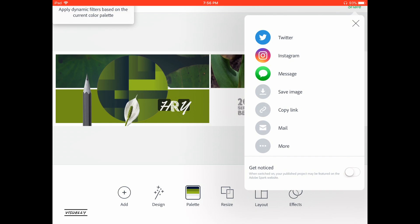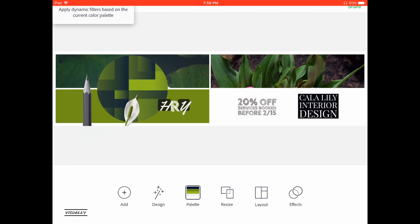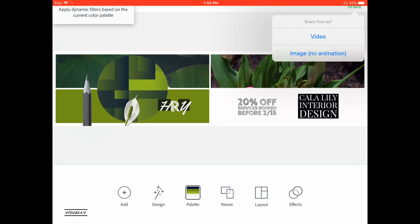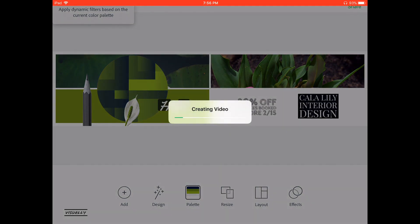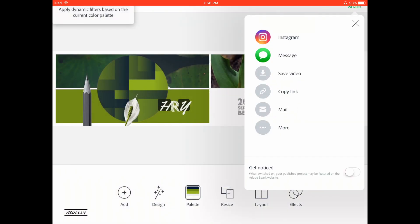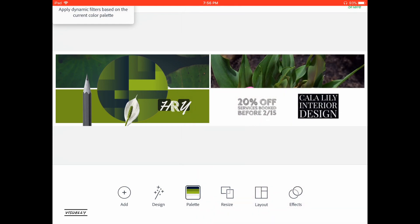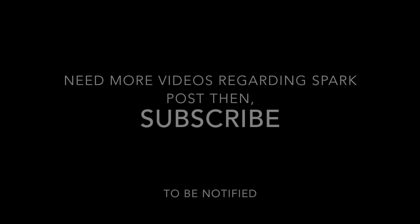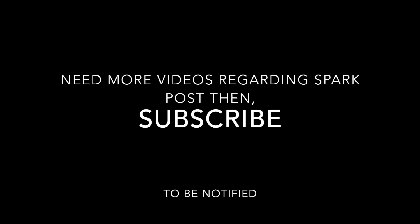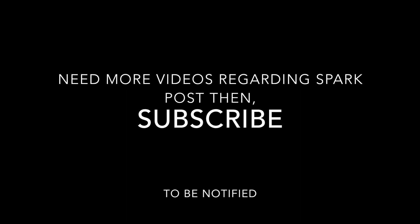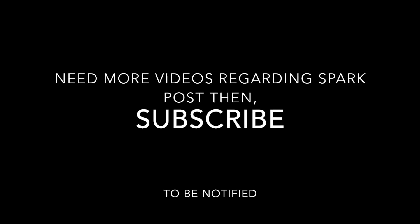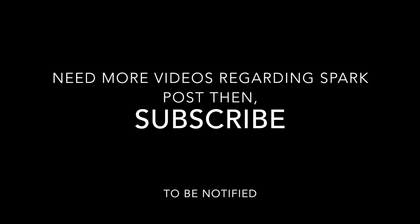When you click 'Video,' it first generates a video and then shows options to save to the photo library or send an email. There is also an option at the bottom that when switched on, your published project may be featured on the Adobe Spark website. So this was a brief overview of what you can do with Adobe Spark Post. Hope you liked it — if you want more videos like this, be sure to subscribe and like. Stay cool, bye bye!